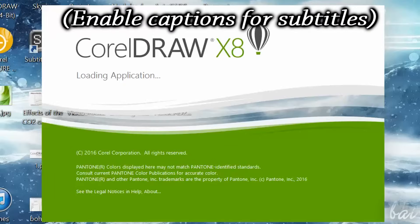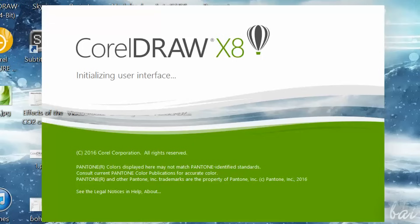Hello there, welcome to this video. Let's see all the basic features you need to know how to use CorelDRAW X8 when starting for the first time. Please write comments below to improve our next videos.